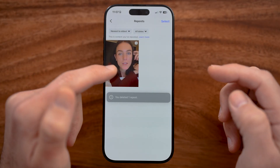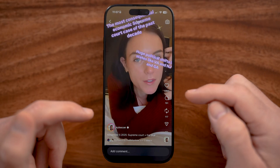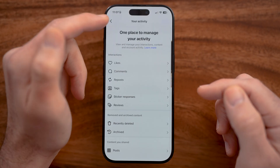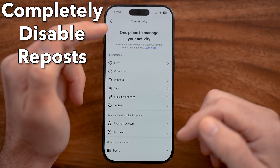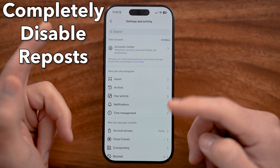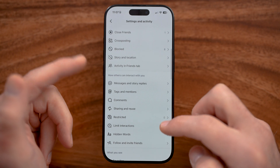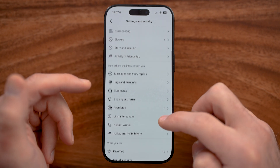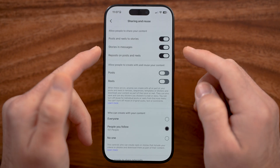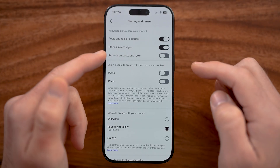You can also go in there and just tap on the repost button again if you wanted to remove it. But if you wanted to completely disable reposts, you can also do that just by scrolling down within the settings area, and from here you'll be able to see the option to disable reposts on posts and reels.